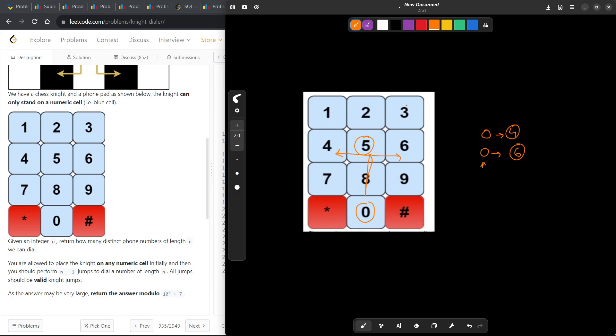Similarly, let's say for 3. For 3, how many choices do I have? I can go to 4 or I can go to 8. So for 3, I can go to 4 or I can go to 8. So these are the two choices that I have.